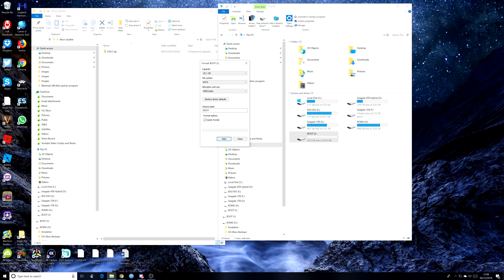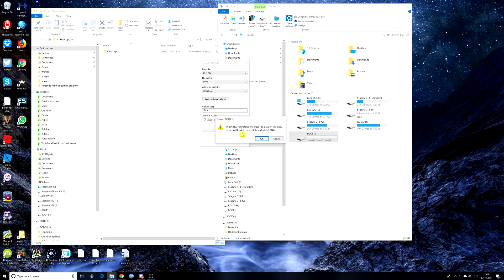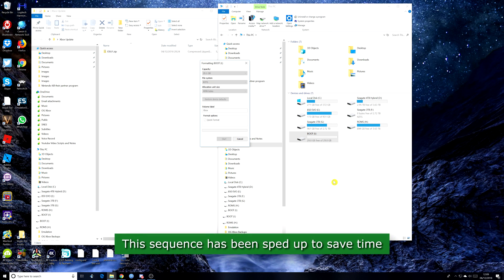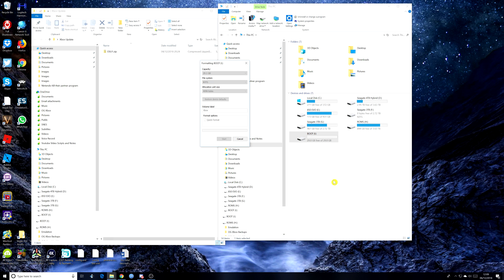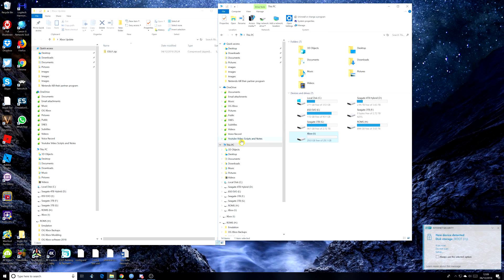Everything else can be pretty much left as default. I'm just going to change this, just call it, I don't know, Xbox. And you can call it anything you like or you can leave the label blank. And then quick format's fine. Click on start. Warning, formatting will erase all data on this disk. To format the disk, click OK. To quit, click cancel. So we want to format it, we don't want to cancel. So let's format that. And then we just wait for it to format. And it says format complete.